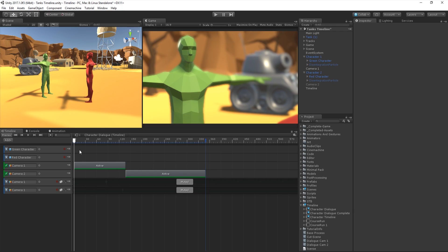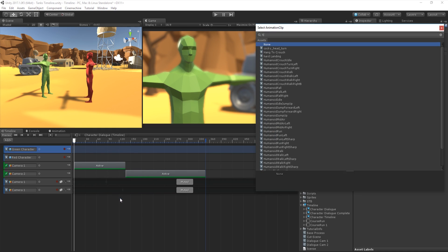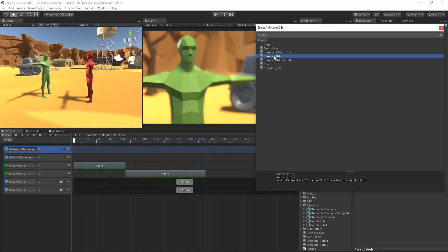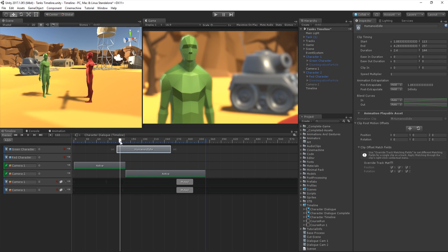In the Timeline Editor window, let's right-click on the animation track of one of our characters, and choose Add from Animation Clip. From here, we can simply select the animation we wish to use. Alternatively, we can drag an animation clip from the project window directly into Timeline. We can drag the clip around to different positions in the Timeline to define when we would like the animation to start playing.